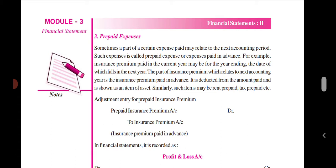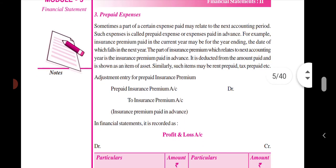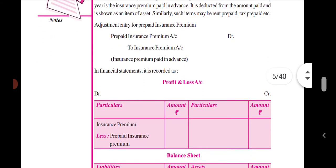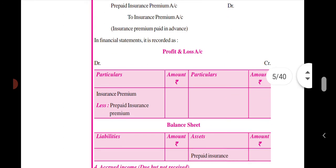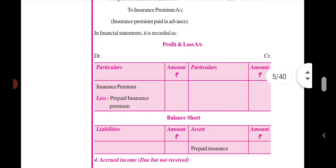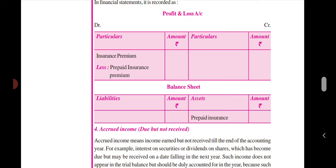Such expenses are called prepaid expenses. The expenses are paid in advance — for this year or the next year. On the debit side, we reduce prepaid insurance premium.